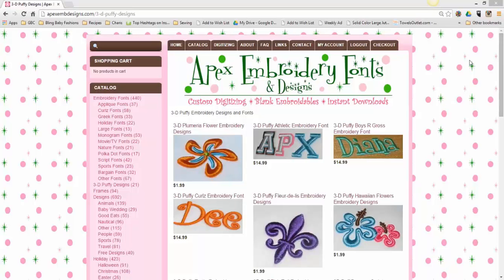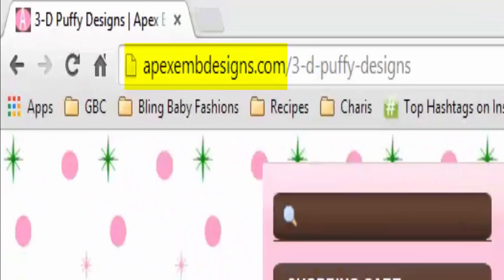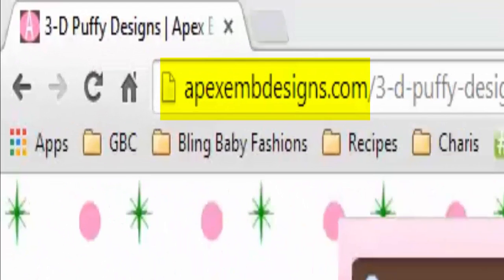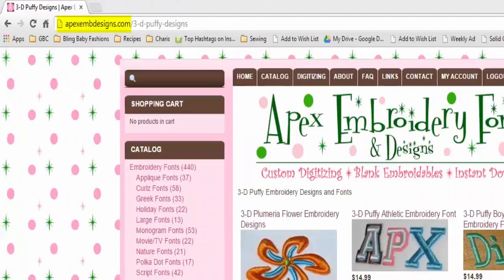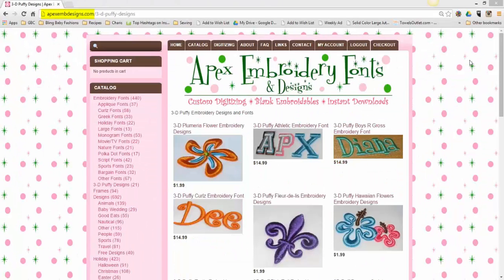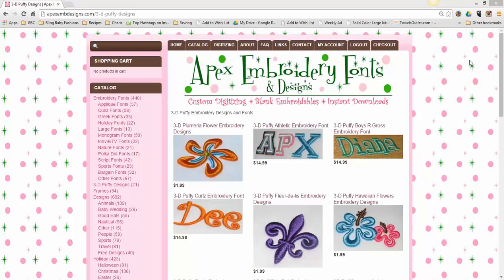If you take a look at my screen, you will see that I have my web browser open to Apex Embroidery Fonts and Designs. The reason for this is to be able to merge a design, I first need to be able to purchase it. And Apex is one of my favorite design websites to go to. They have some extremely unique items, including 3D puffy designs and fonts.